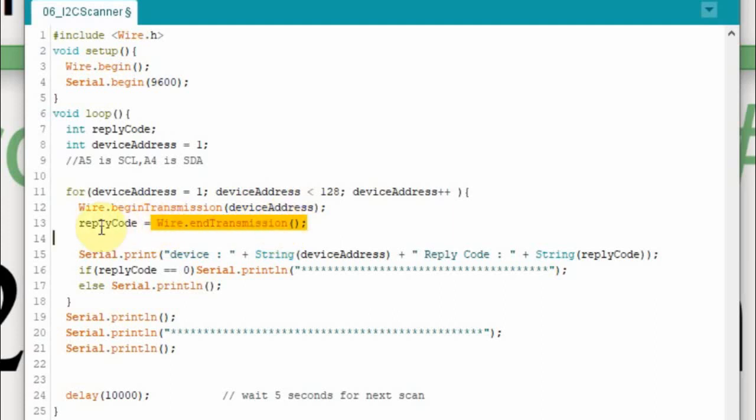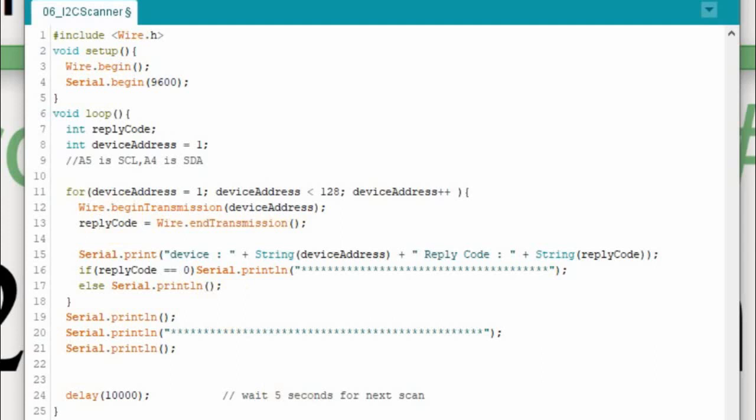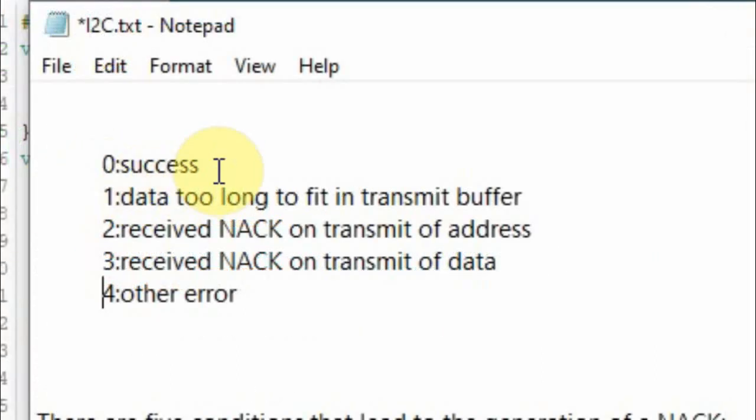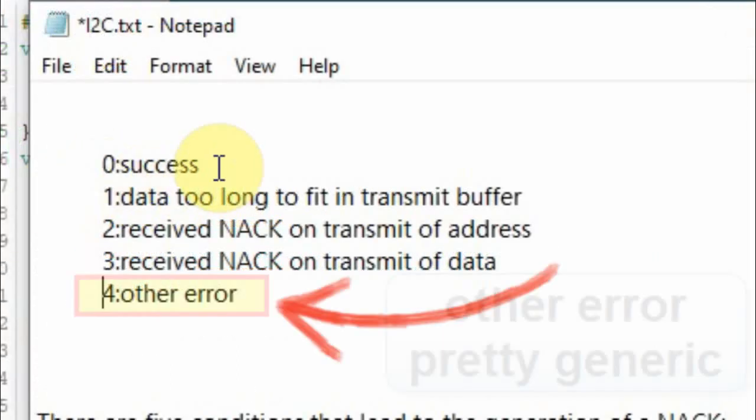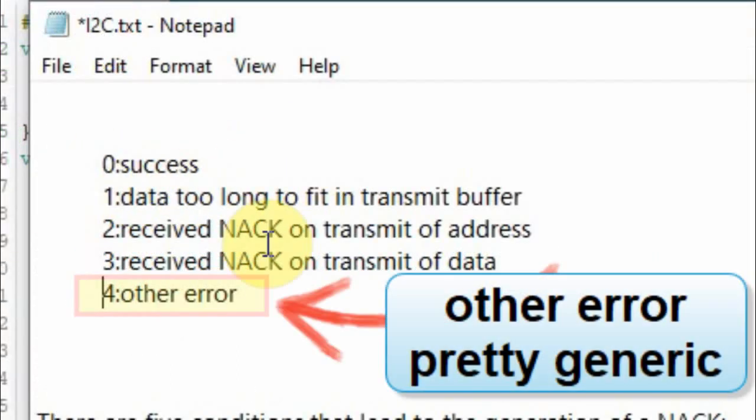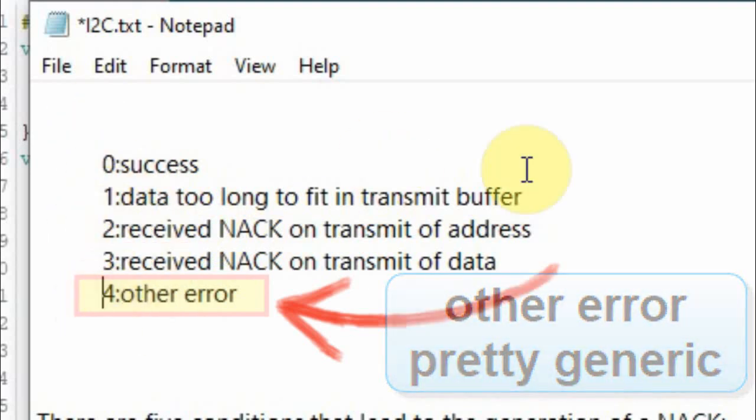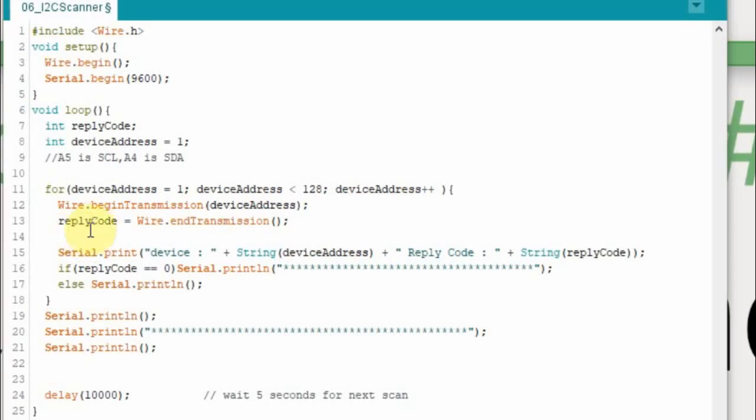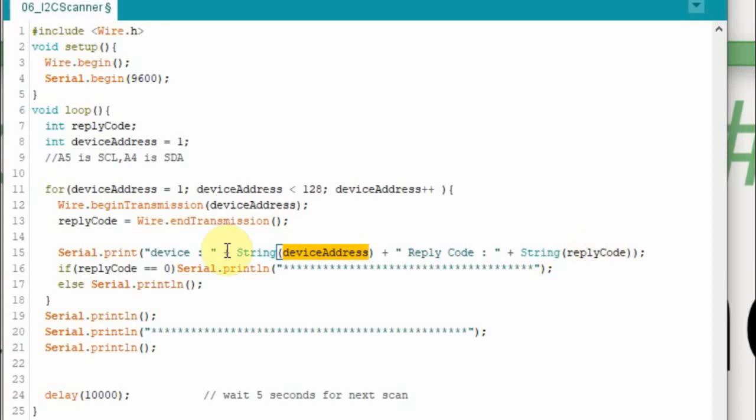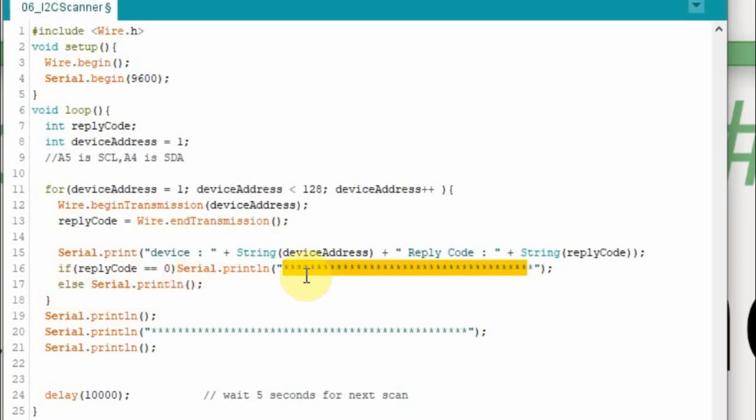When you end the transmission you get a code and the codes can mean different things. And if you get a zero that means it was successful. Everything I see is either a zero or a four or a two. These are the three that I have seen, zero, two or four. So based upon that reply code we're going to do a couple different things down here. But we're going to print the device and the address of it. So 1 through 127 and then we're just going to print the reply code. But if the reply code is a zero we're going to print a bunch of asterisks so we can find it easily. Else we're not going to print any asterisks but we still want to see the information.